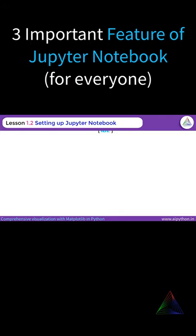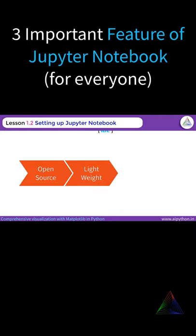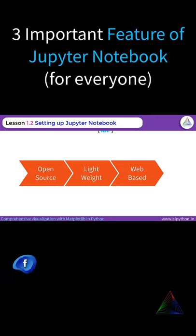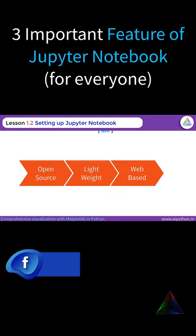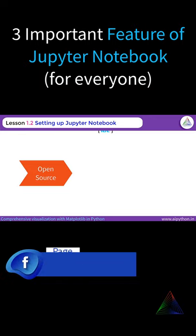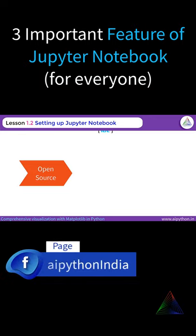Jupyter Notebook is an open-source, lightweight and browser-based IDE. There are three terms. Open-source — it's freely available and developed by a community of developers. Anyone can use it without paying anything.